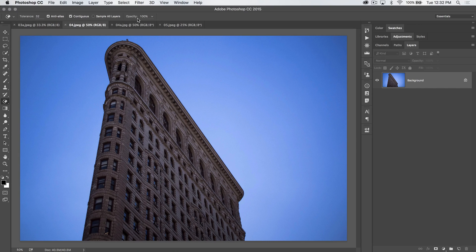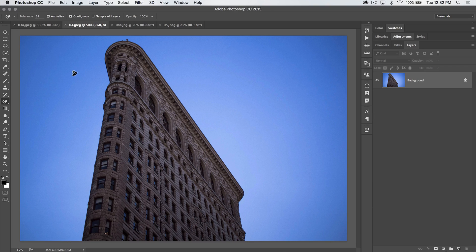We've got some options up here in the control bar: Opacity — I don't really mess with that. You can sample all layers, but we only have one layer we're erasing from. We can tick Contiguous on, which means it's only going to erase pixels that are connected to each other. We've got anti-alias options — I like to keep that checked on, it's a little smoother on the edges. And tolerance: the higher your tolerance is, the more liberal this is going to be with erasing pixels.